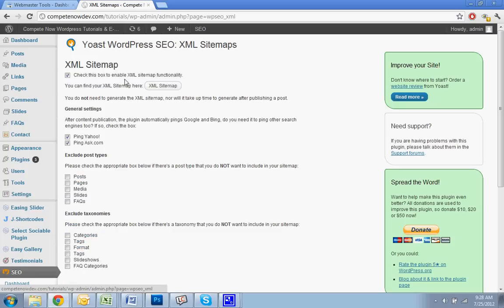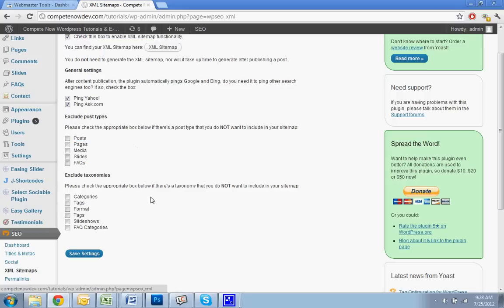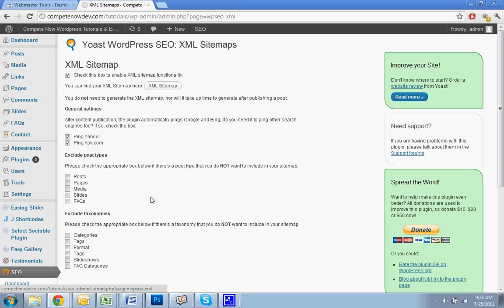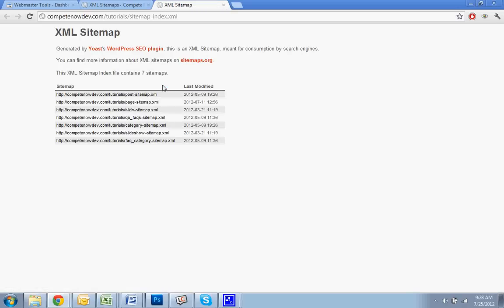So you want to enable the sitemap. Yep, ping Yahoo, ping Ask. You know, you can uncheck any of these. I just leave them all enabled. So I'm going to click on that, and that brings me to my sitemaps.